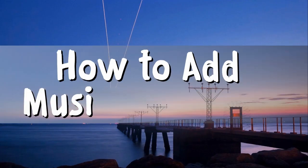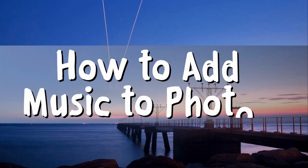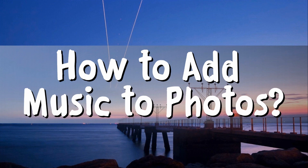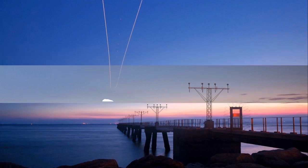Hi! In today's video, I am going to show you how to add music to photos in three ways.